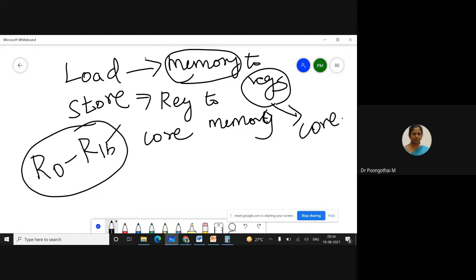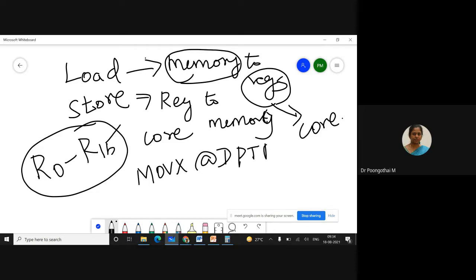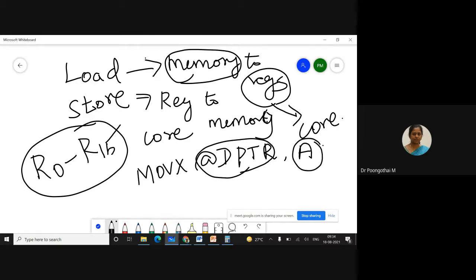In AT89S51, we had only one memory pointer and had to use the accumulator as destination for most arithmetic and logical operations. In ARM, separate load and store instructions transfer data between the register bank and external memory. Memory accesses are costly, so separating memory accesses from data processing means you can use data items held in the register bank multiple times without needing multiple memory accesses.